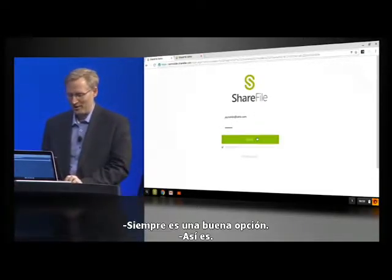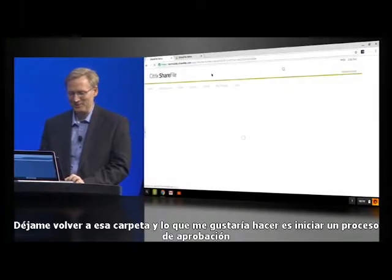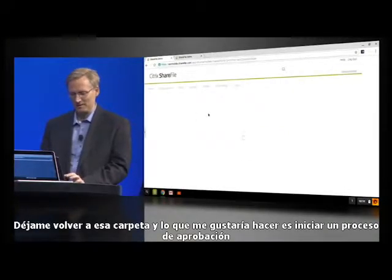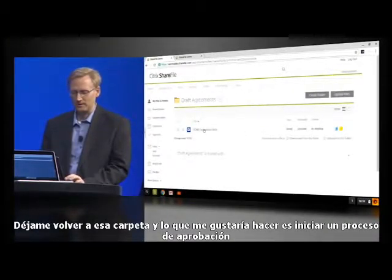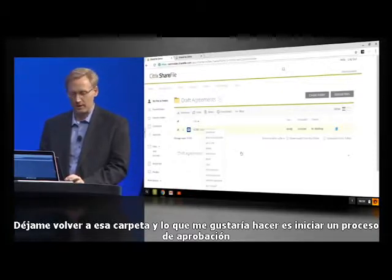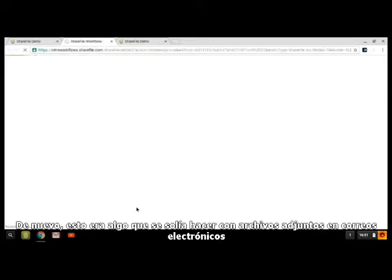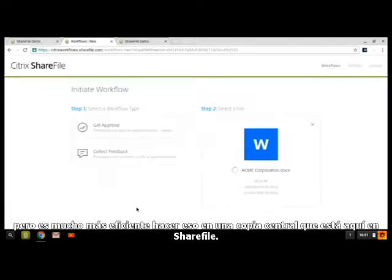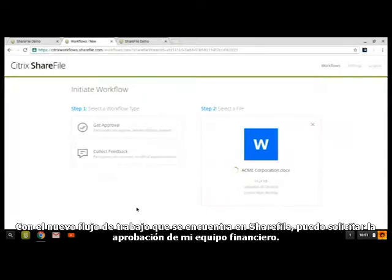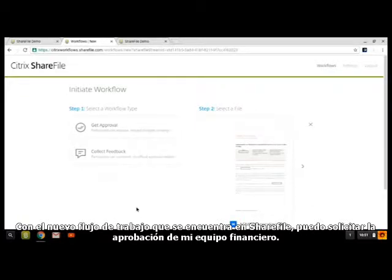Always a good choice. So let me go back into that folder, and what I'd like to do is just initiate an approval process so I can send this document out for review. This is something that used to be done with email attachments, but it's so much more efficient to do that on the central copy that's here in ShareFile. So with the new Workflows feature of ShareFile, I can request the approval from my finance team.